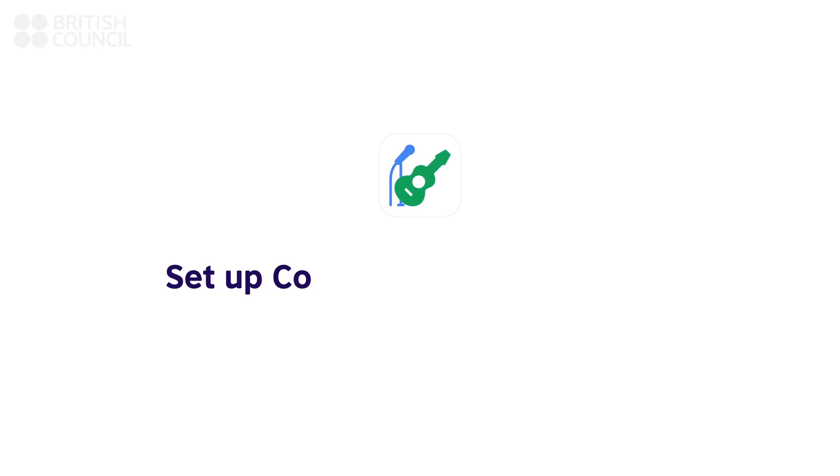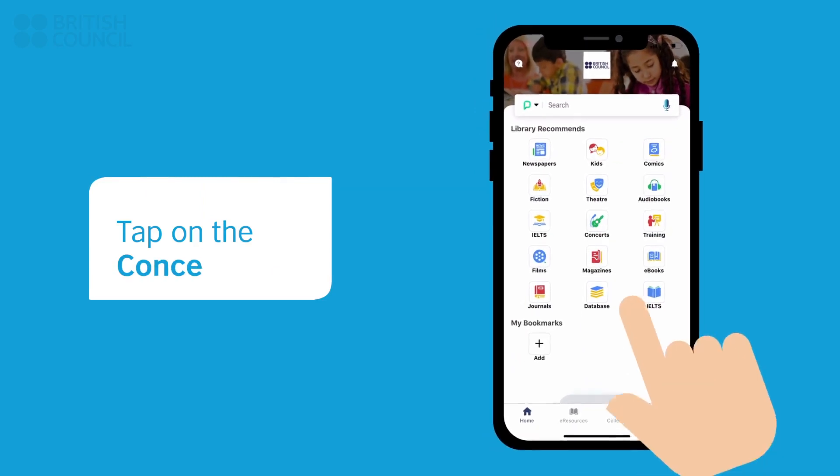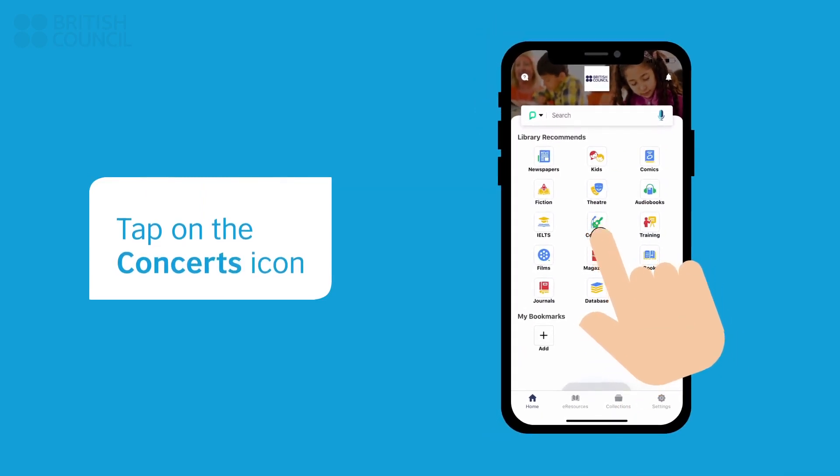Now, let's watch and listen to your first concert video. Tap on the Concerts icon.